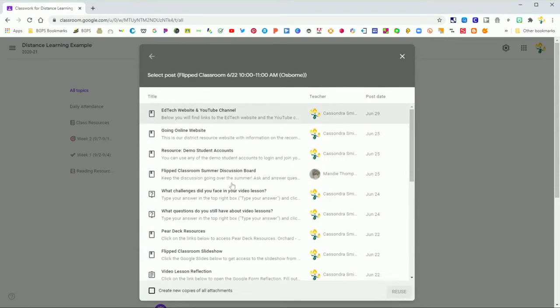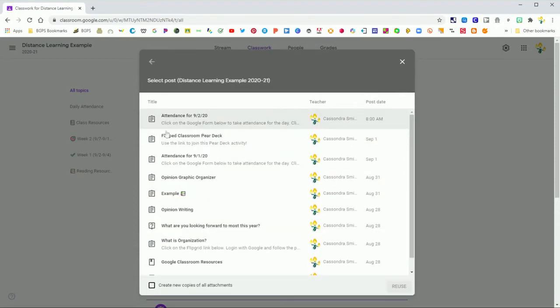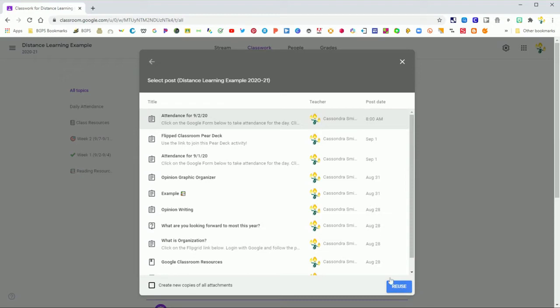So we are going to actually pull from our current class and reuse our daily attendance post so that we don't have to recreate this every day. We can just reuse the post and schedule it in advance.